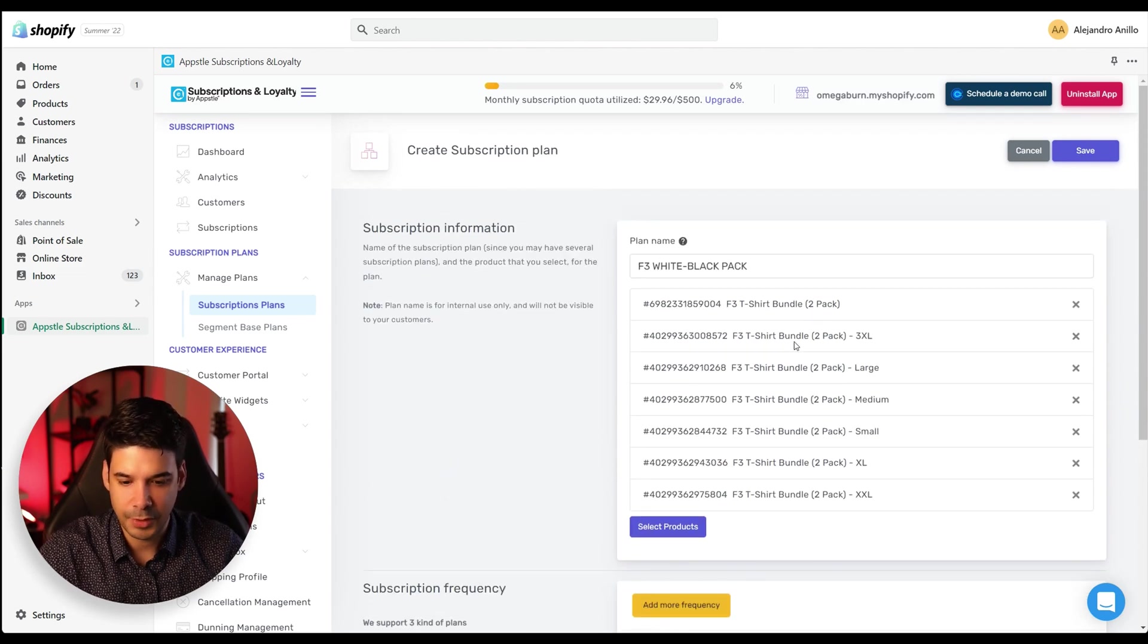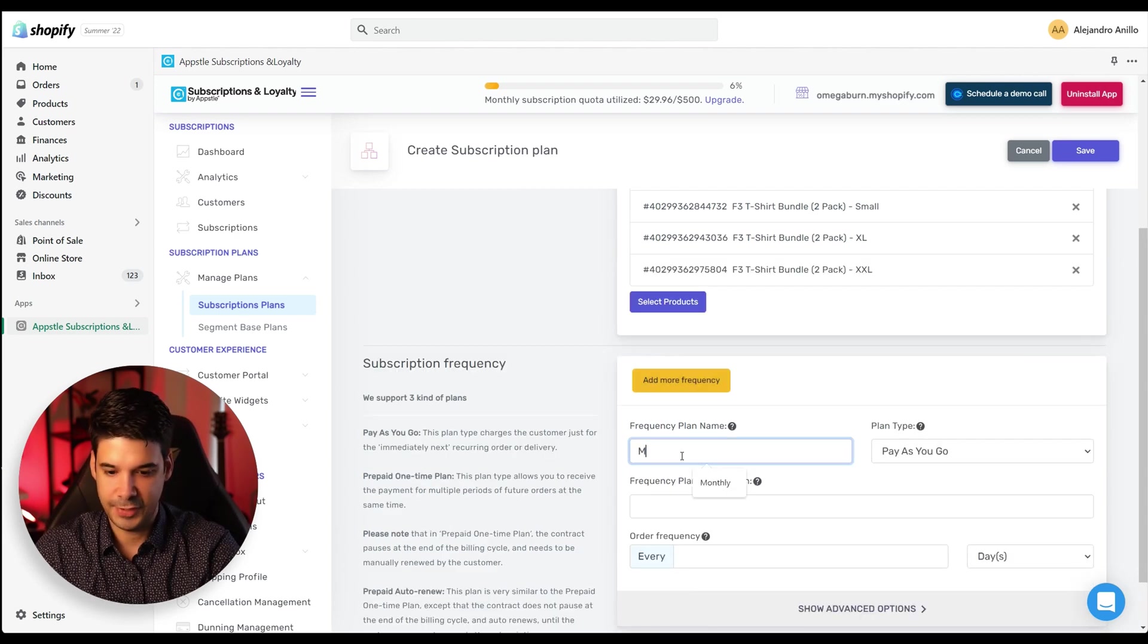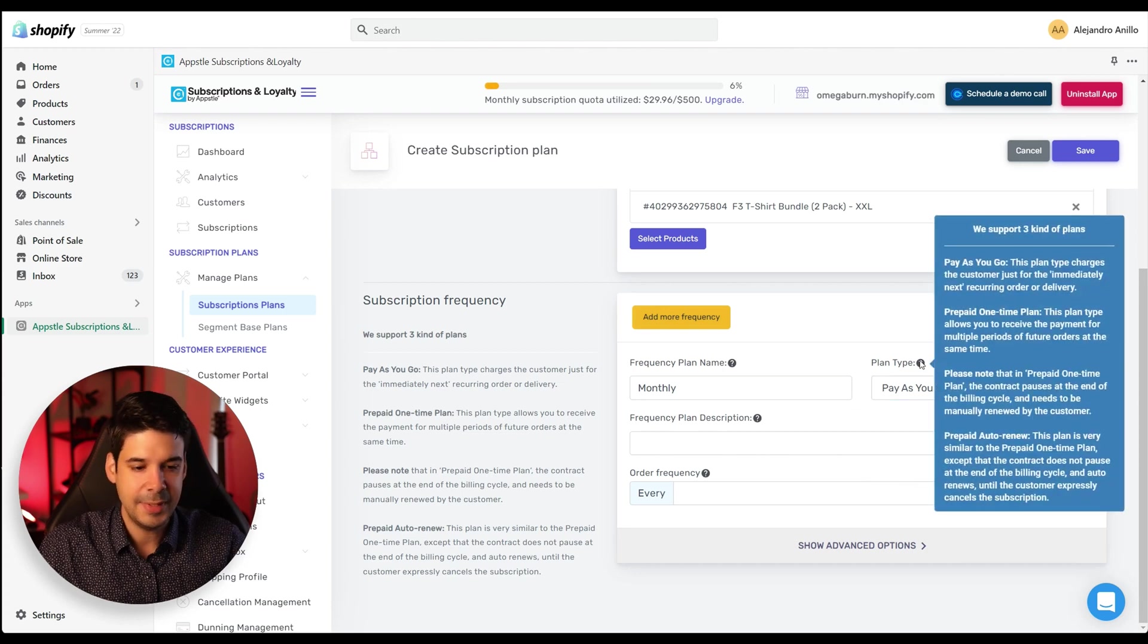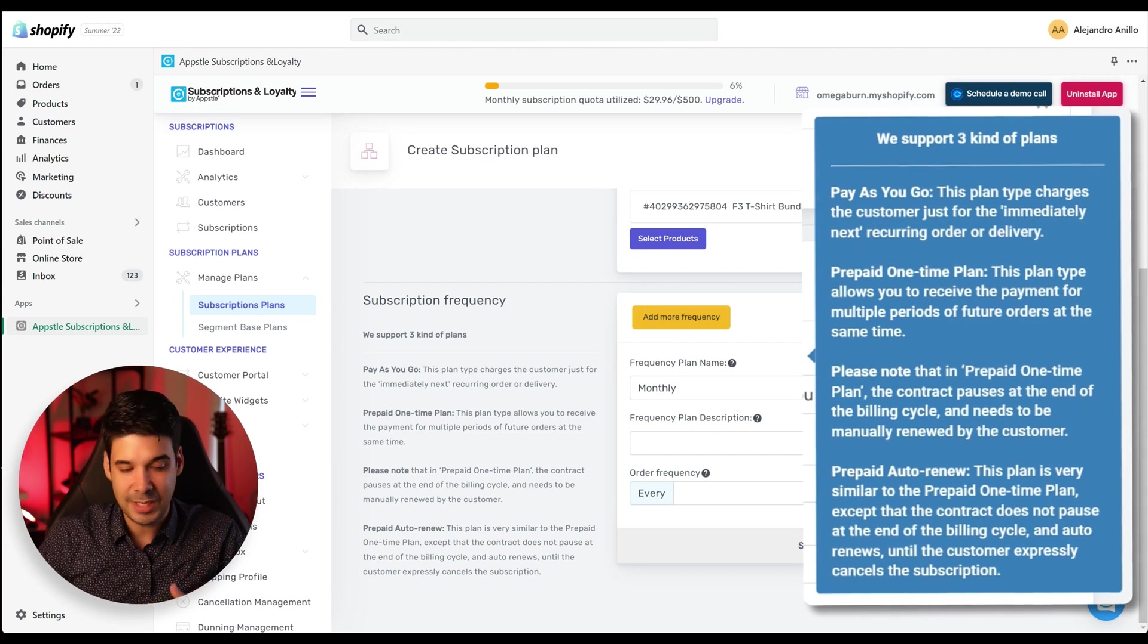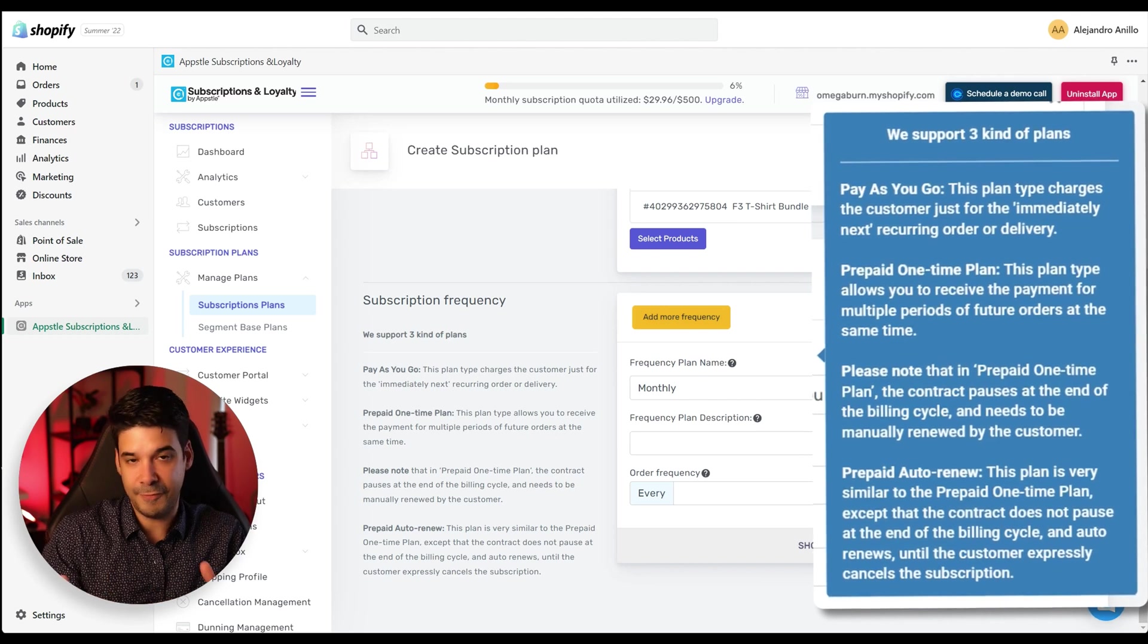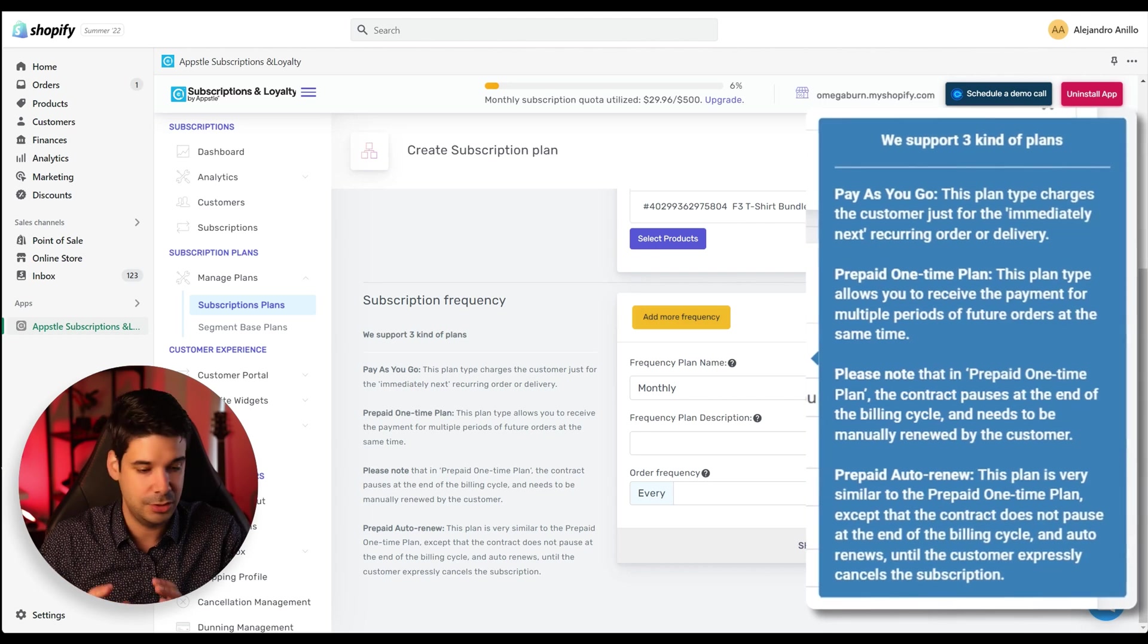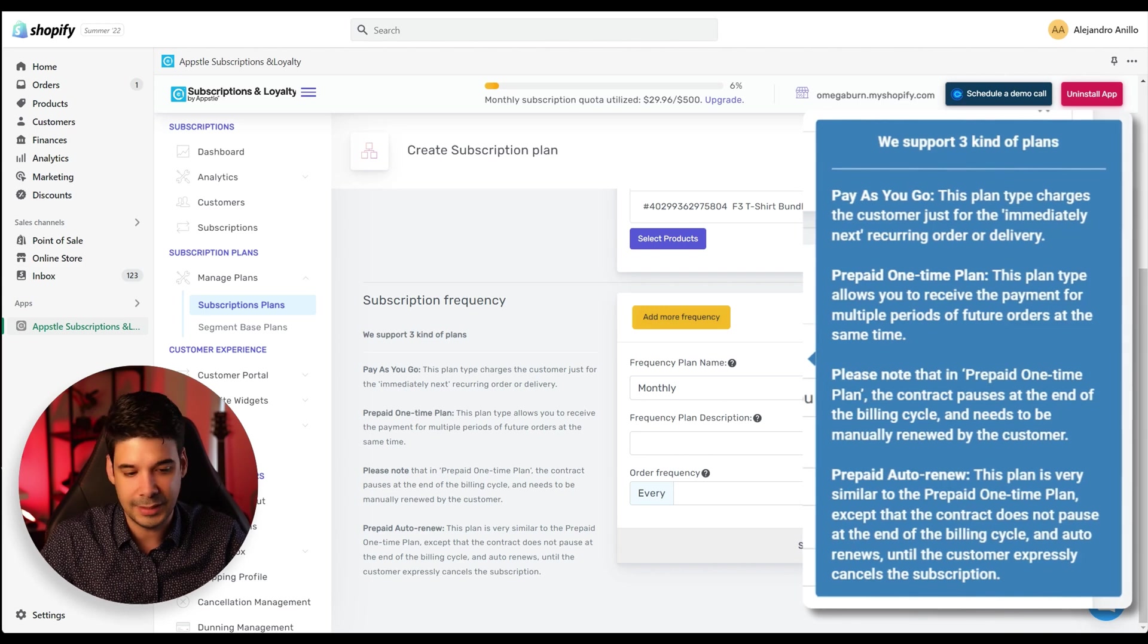So now we have it here. We have the product and now we have to choose the frequency. So monthly, bi-weekly, daily, if you want. Let's first do the monthly and let's choose the pay as you go plan. And basically the difference between the plans is that the pay as you go, they charge them immediately. And then you also have prepaid one-time plan where a customer will pay for a few deliveries, right? So multiple periods of future orders at the same time.